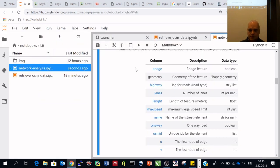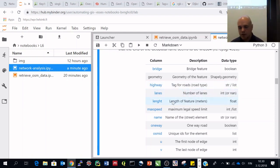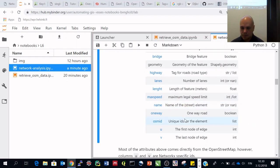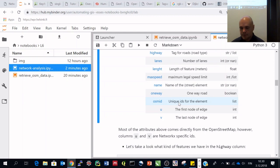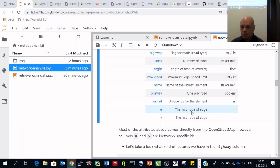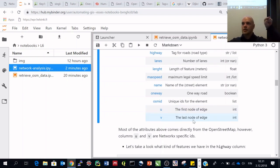The highway tag is very useful. Other attributes include number of lanes, length, max speed, and the OSM ID — a unique identifier for each element in OpenStreetMap. There's also 'u' and 'v': u is the first node of an edge, v is the last node — so u is where the road starts and v is where it ends.